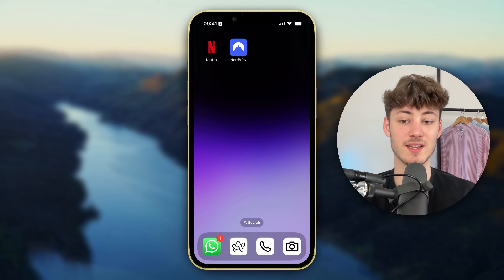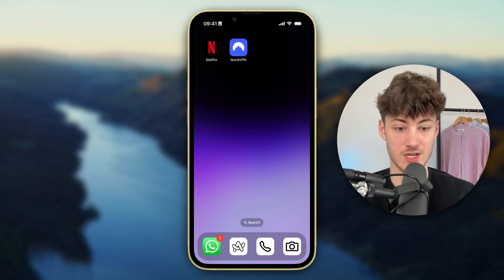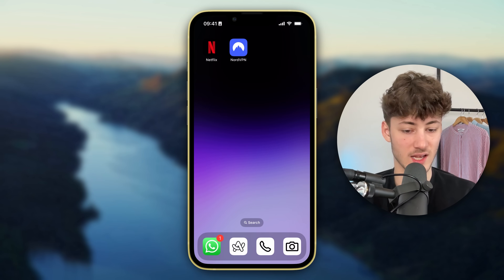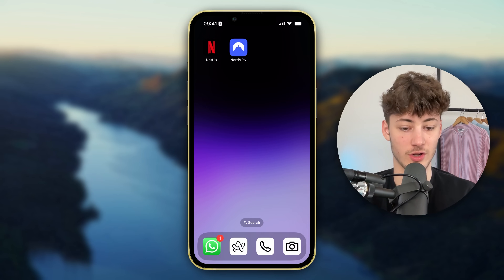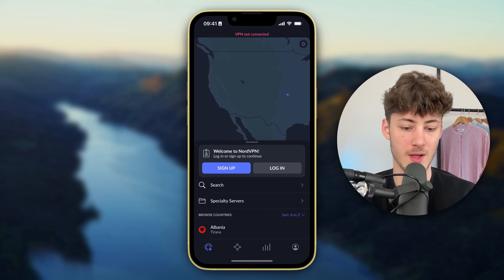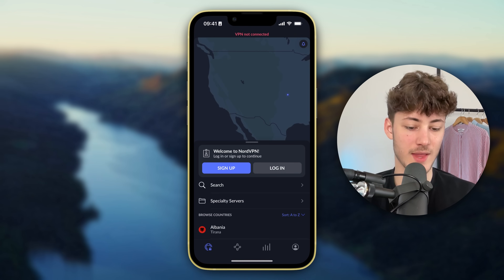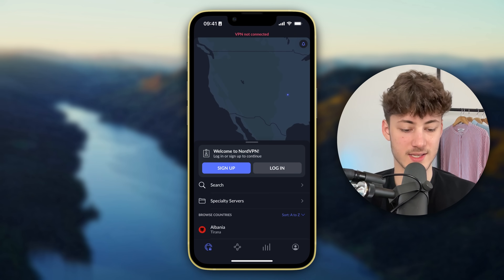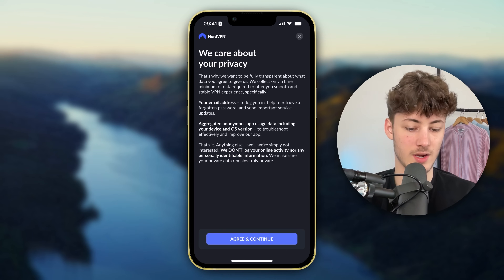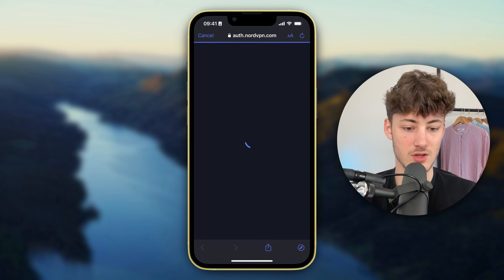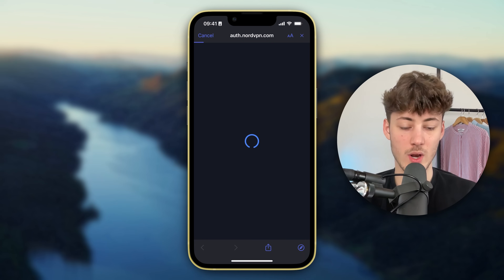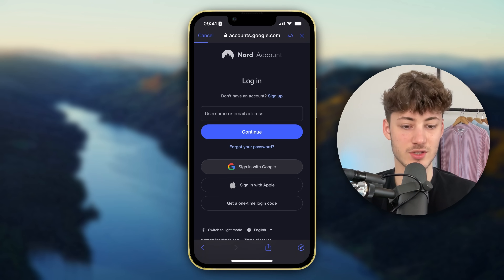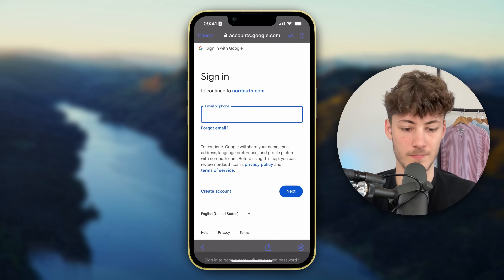Once you've created yourself an account you will have to install the NordVPN app. In my case I've already installed the app so I'm just going to open it up. As you can see now we will have to sign in. I'm going to click on Login, then click on Agree and Continue, and now we will go through the sign-in process. I'm just going to quickly sign in with Google.